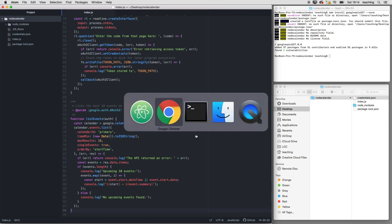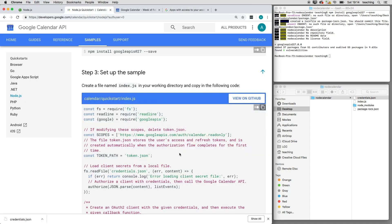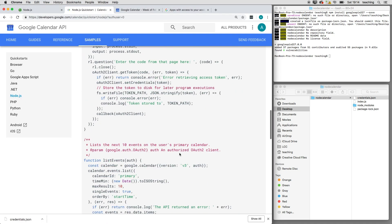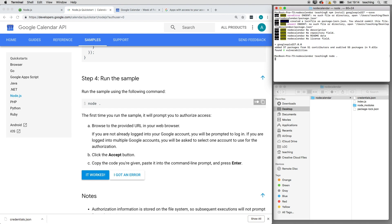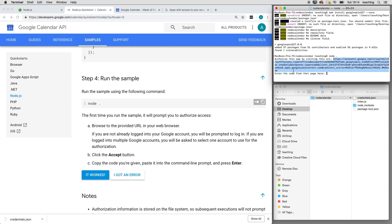here. Now the next instruction is to run the following command. So we're in the right folder—we have to be in that folder—and we just type node dot. We have to authorize it, so copy this URL here